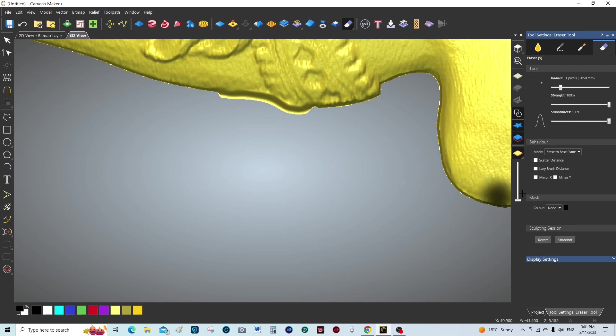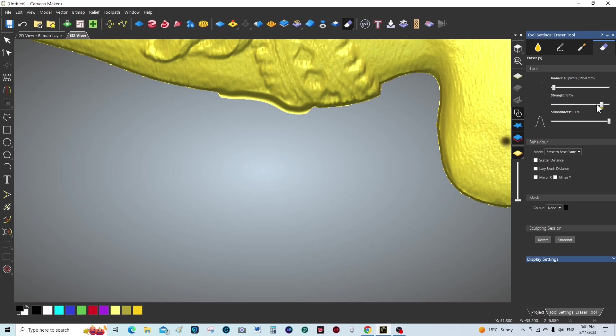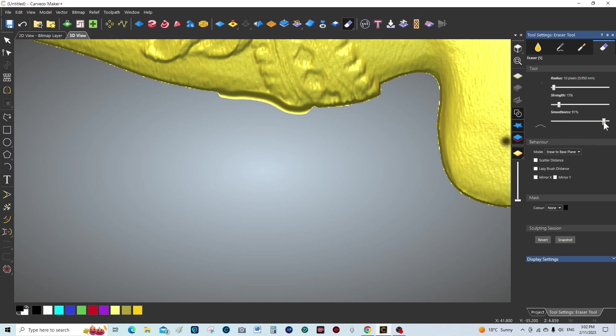Okay, so now what we're going to do is make this very much smaller, and we're going to take the smoothness down a little, quite a bit actually. Sorry, the strength. And the smoothness I think we can keep up there. Let's just go in here and just take a little bit more away.